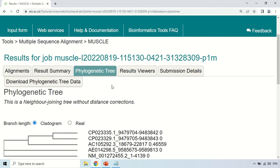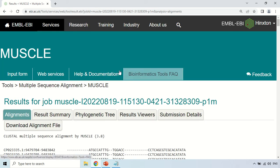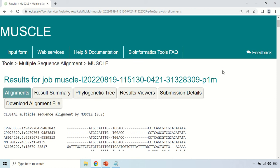Under the Alignment section, you will see the alignment result. This is all about how you can use the MUSCLE tool for performing multiple sequence alignment of your sequences. That's all about this MUSCLE tool — thank you very much, guys. See you in the next video.